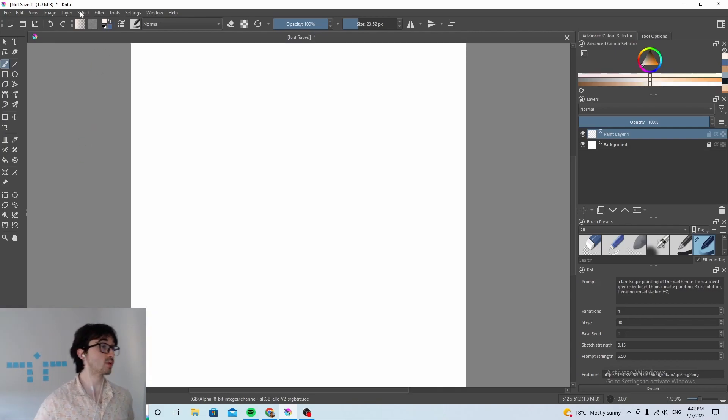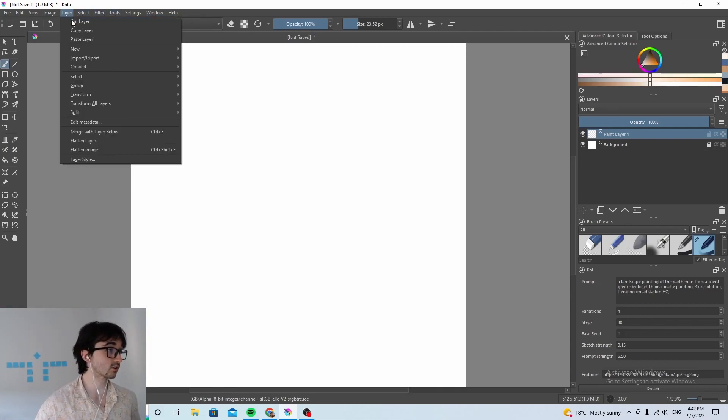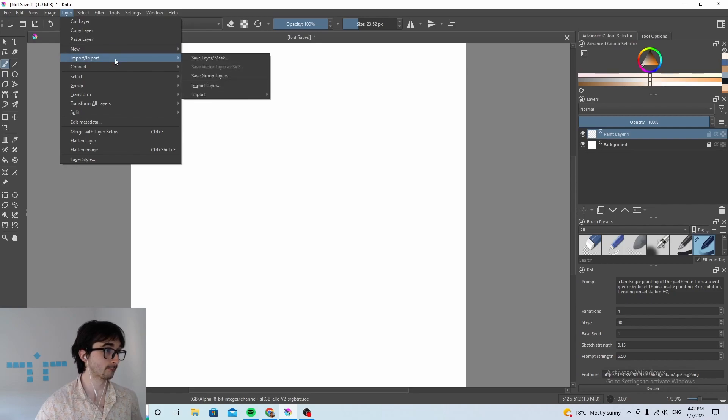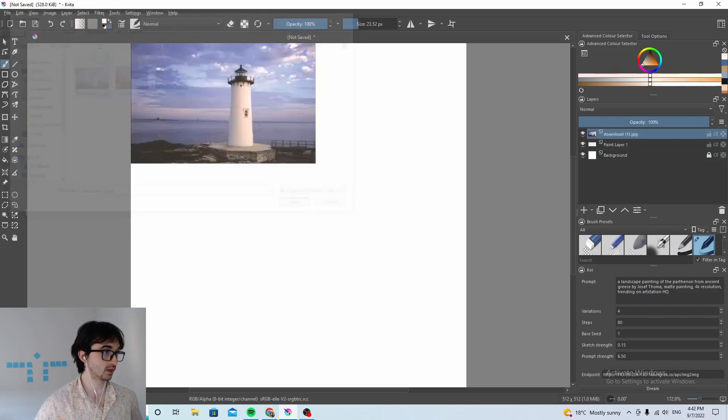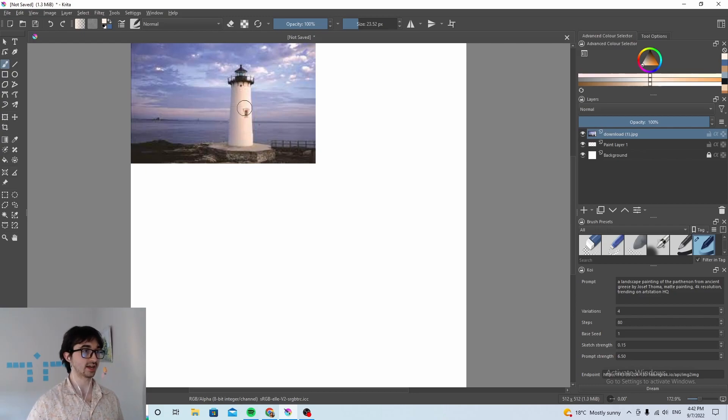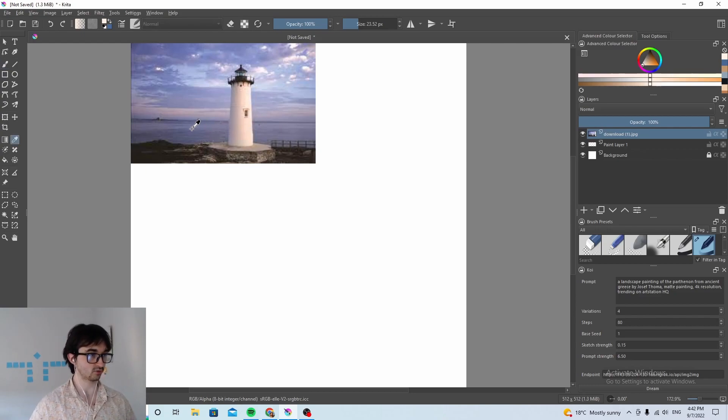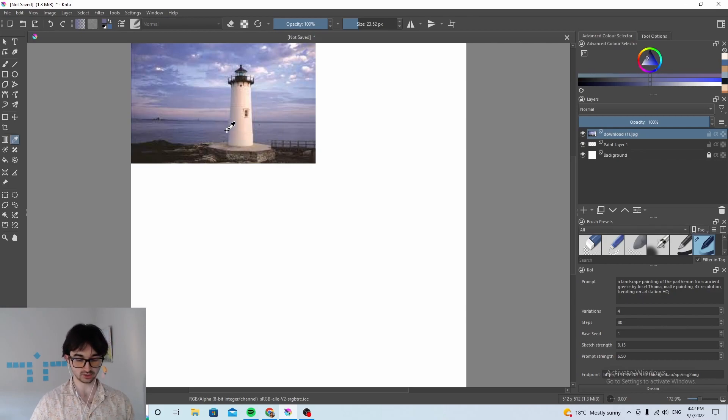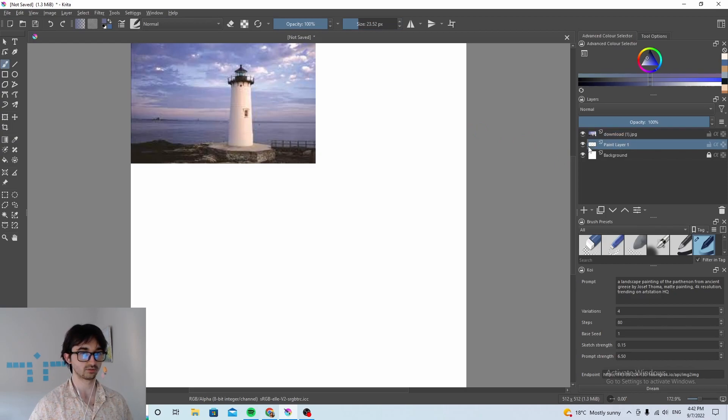Okay so we're gonna start super basic. We're just gonna create a lighthouse here. And so we'll just start off with this lighthouse for sort of reference. You can see it's kind of all this blue color in the background. So we're just gonna paint over the entire image with this nice blue. For a start.